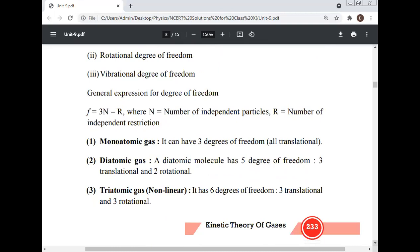Monoatomic gas: 3 degrees of freedom (translational). Diatomic gas: 5 degrees of freedom — 3 translational and 2 rotational. Triatomic non-linear gas: 6 degrees of freedom — 3 translational and 3 rotational.